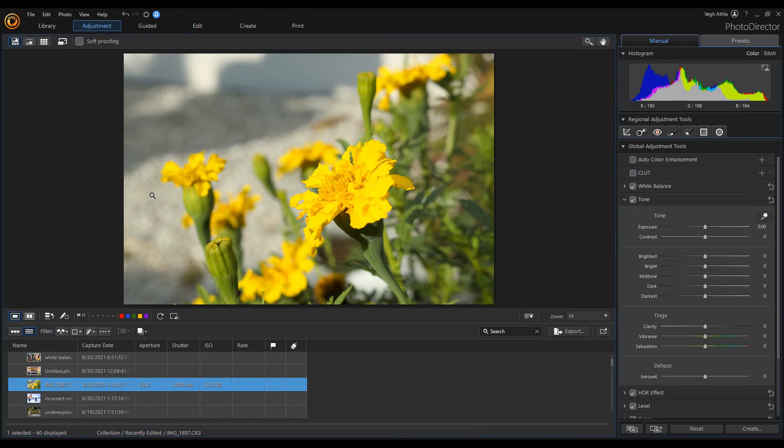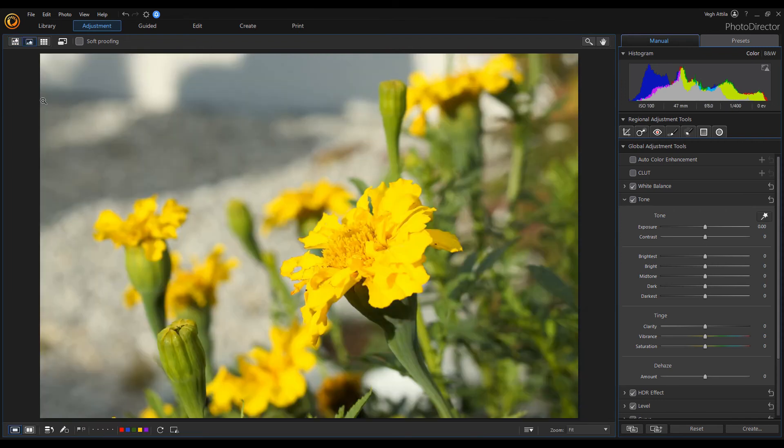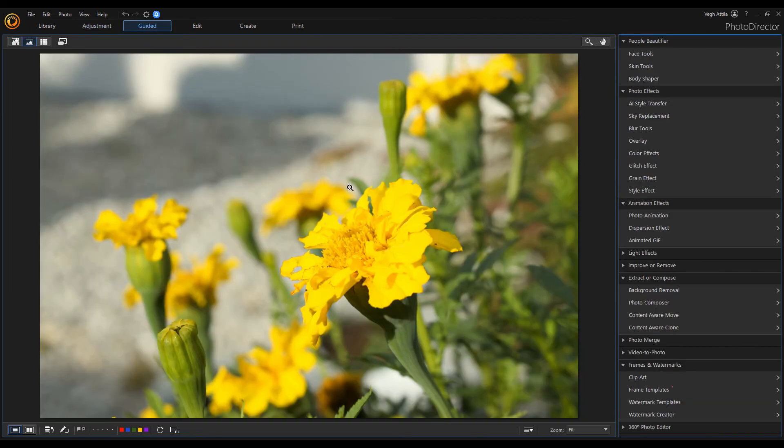If I switch to Guided mode, you can see that the panel is also on the right side.